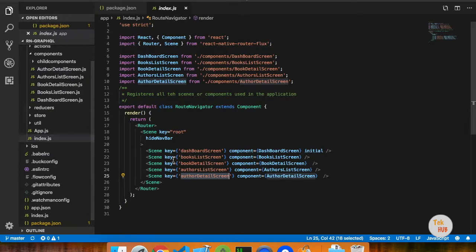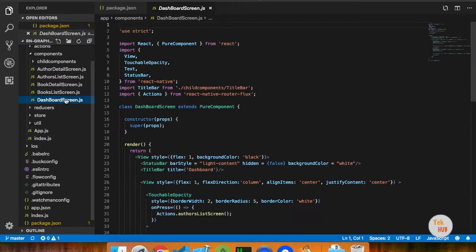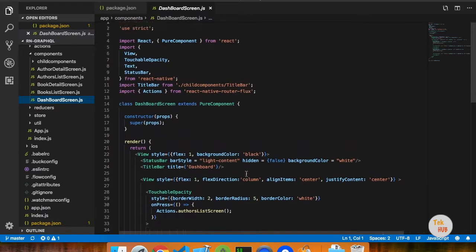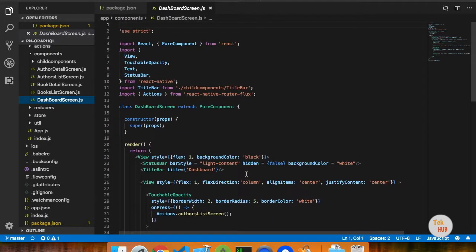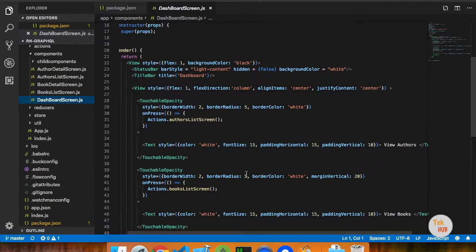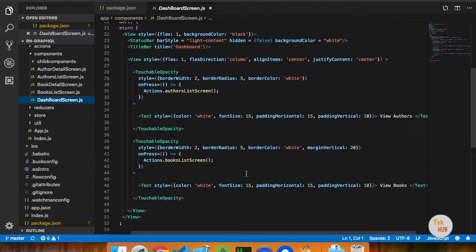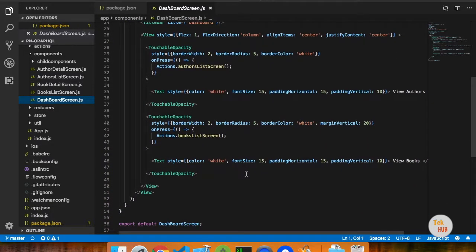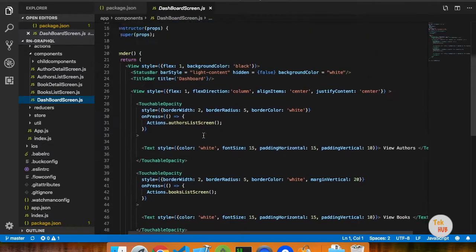We are going to go to the dashboard. In the dashboard, we are going to design it. What we are going to do here is: author, book, book list. There are two buttons.